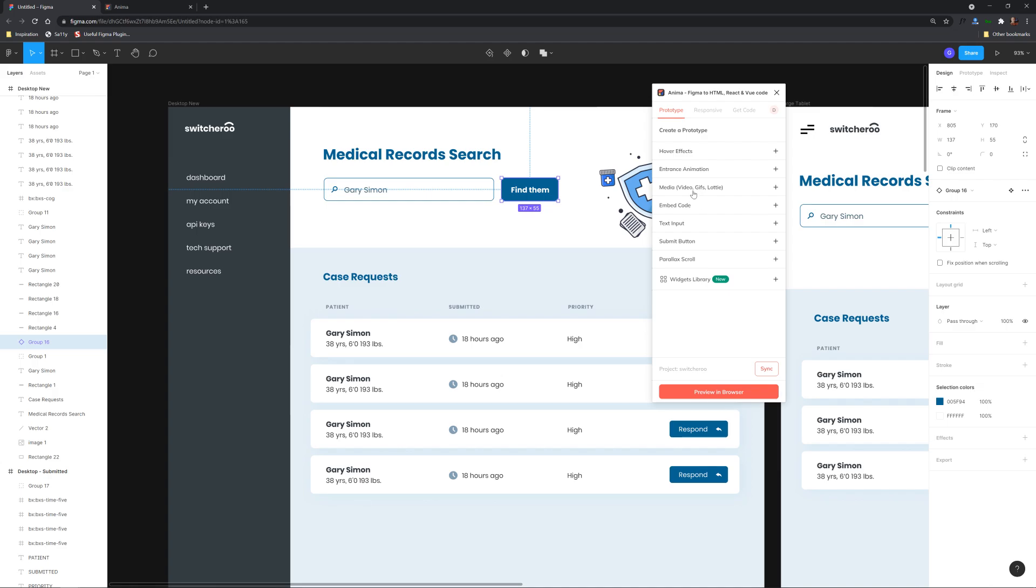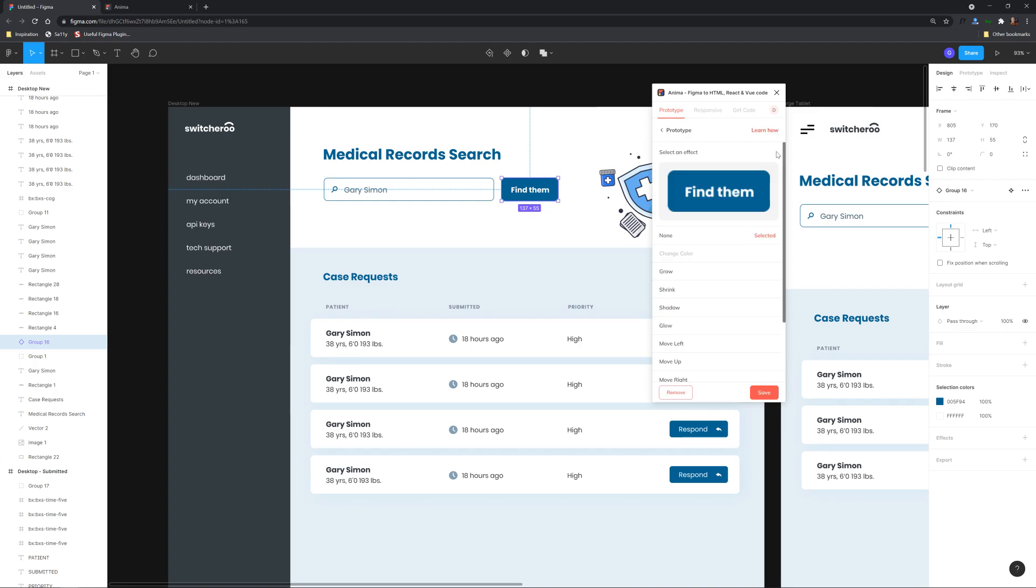You can see we have all these options right here hover effects entrance animation media where you can actually embed Lottie and gifs and video embed code text inputs we can make a submit button which will do a parallax scroll even so let's just click a plus on hover effects and here you can see it shows what we currently selected we can make it grow we can make it shrink and give it a shadow let's just do grow for the fun of it it allows you to specify easing types we can just do ease in.